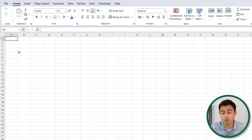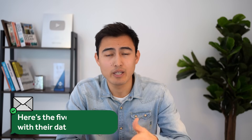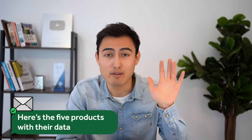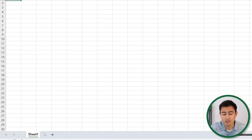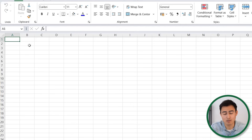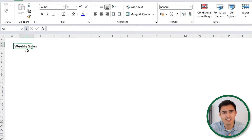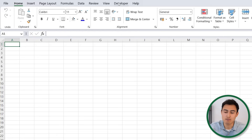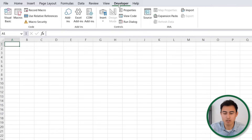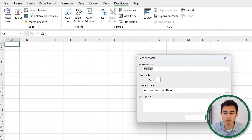For the third and hardest example, we have a new Excel file. Every week we receive new data for five products, and we need to break this down into five separate sheets — Product 1, Product 2, and so on. On top of that, we need to format each sheet: name it 'Weekly Sales', remove grid lines, and more. To automate this we'll use a macro, but this time it'll require a bit of programming.